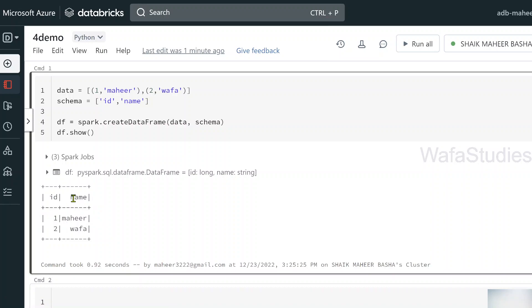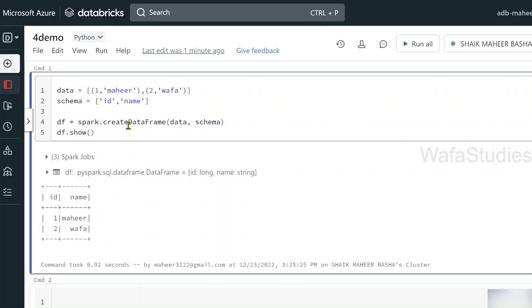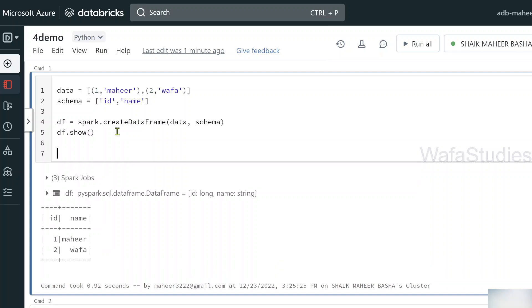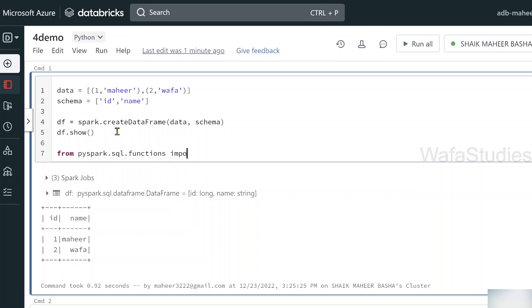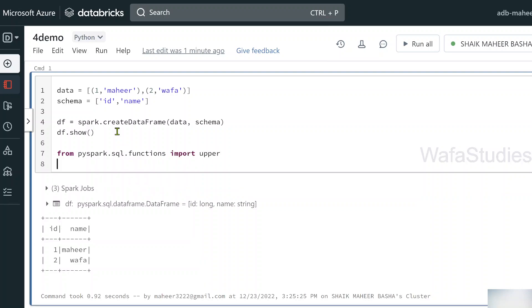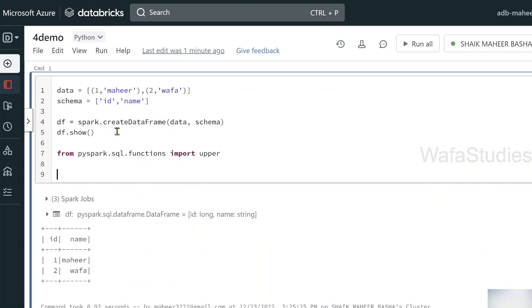If you closely observe, name column has values in a smaller case. Now let's assume I want to convert that column into upper. For that there is a function called upper function. From PySpark dot SQL dot functions library, there is a function called upper. Using this upper function, I can convert data to uppercase. Now, how to apply this upper function on top of my column? This is a built-in function.